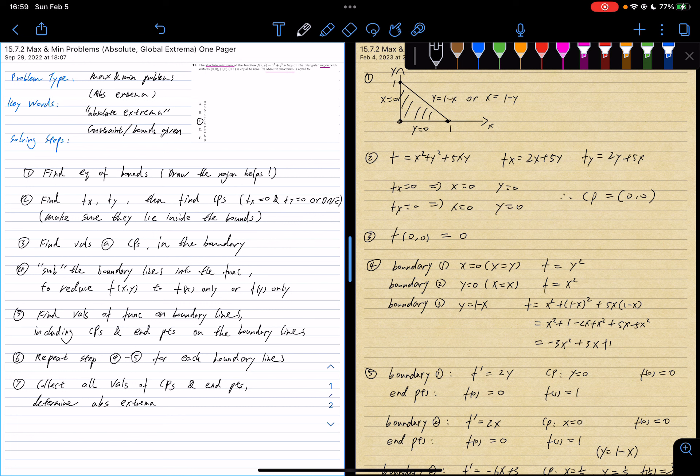We start with finding the critical points inside the boundary, then find the endpoints and the critical points on the boundary through substitution. We do that for each boundary, then connect all of these critical points and endpoints together to compare and find the absolute extrema inside the domain. That's all I have for this section — thank you very much for coming, I hope you learned something, and I will see you in the next video.